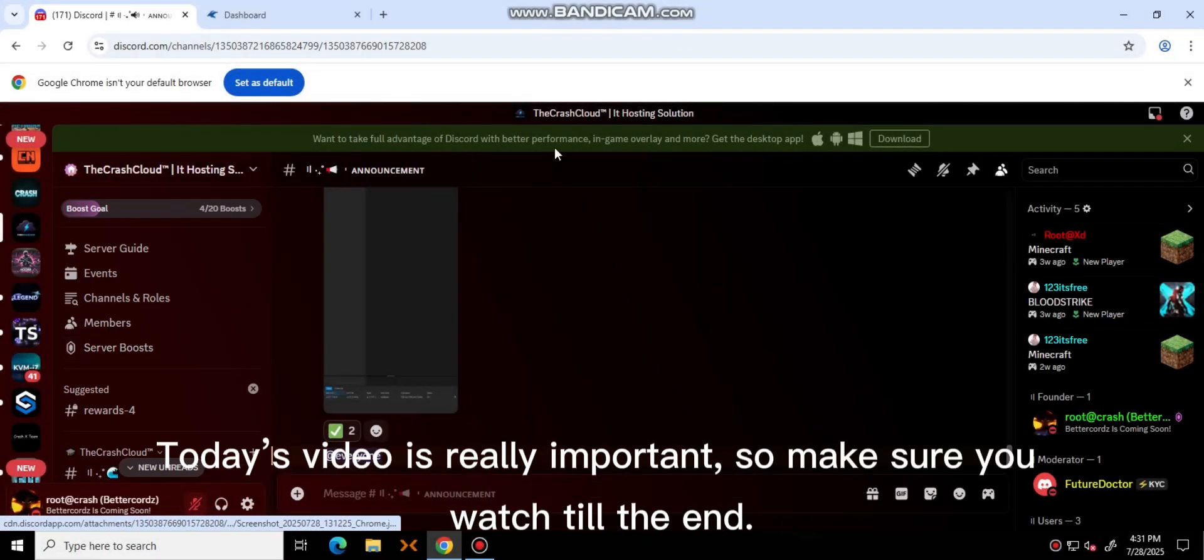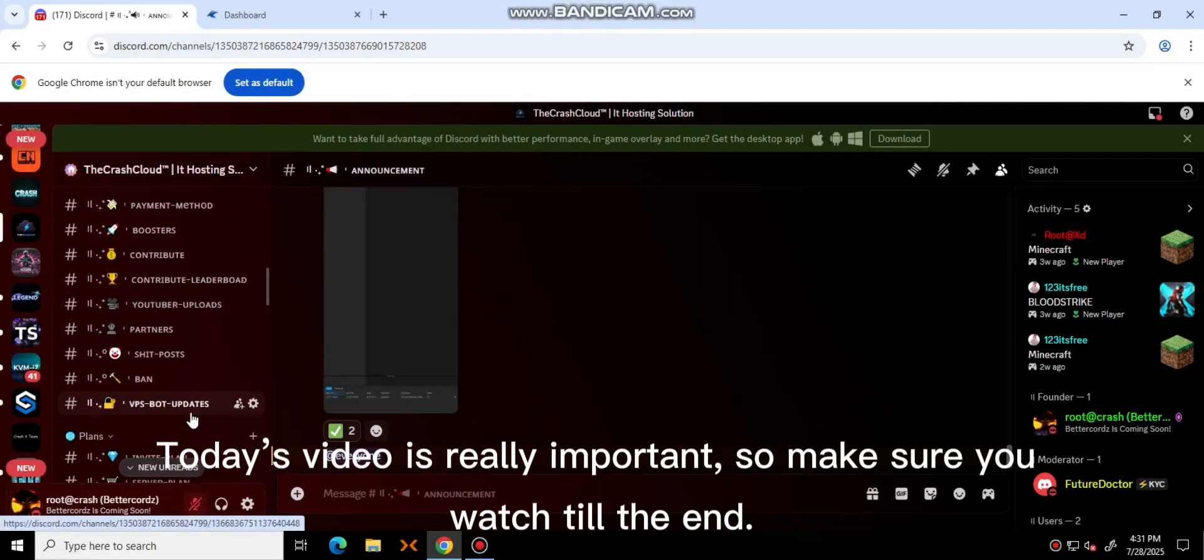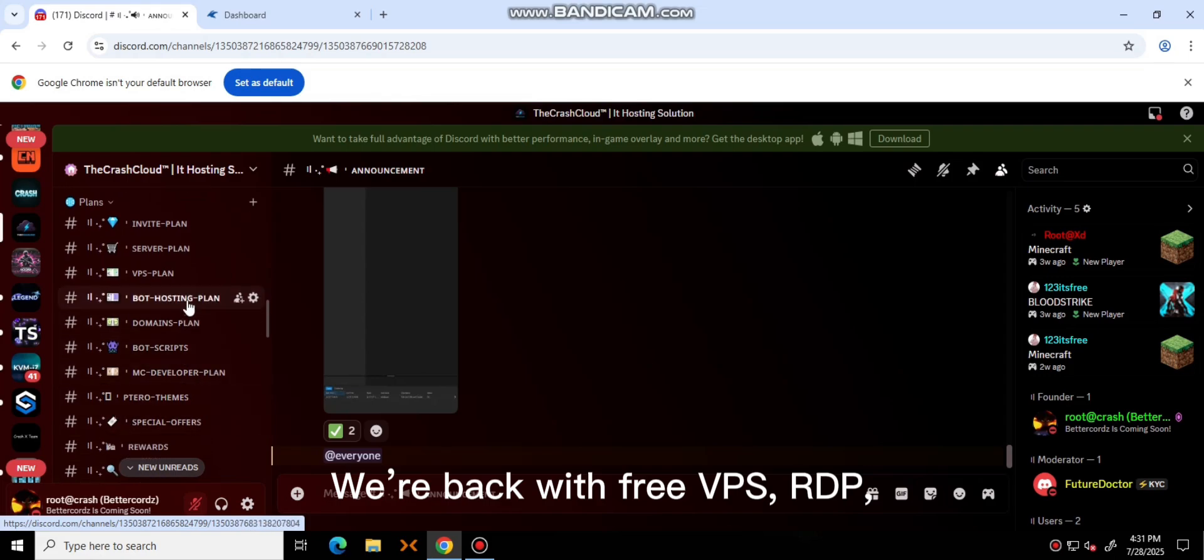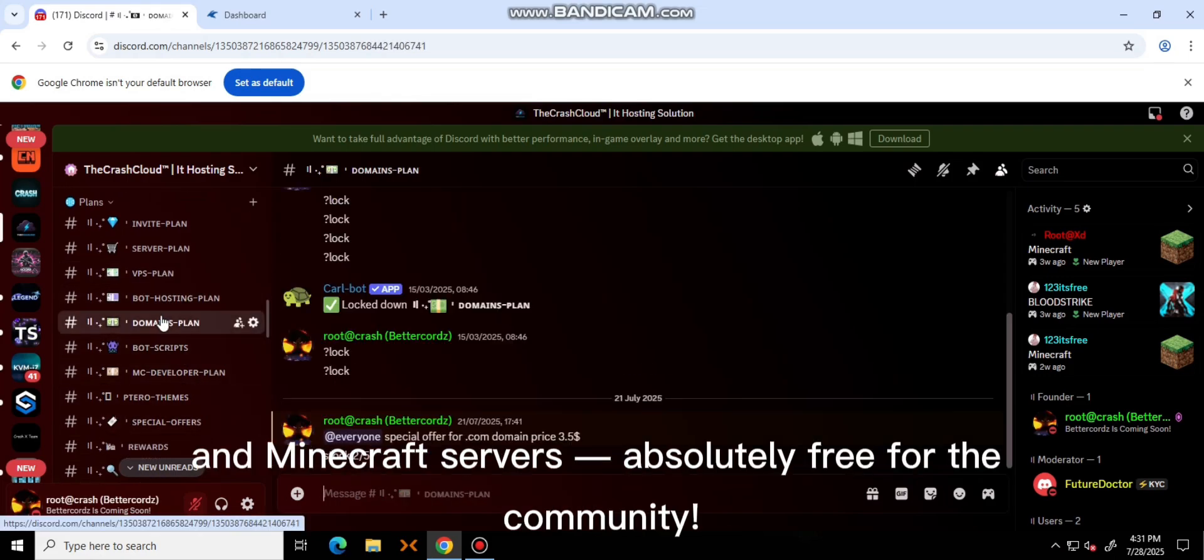Hey, what's up guys? Today's video is really important, so make sure you watch it. We're back with free VPS, RDP and Minecraft servers, absolutely free.